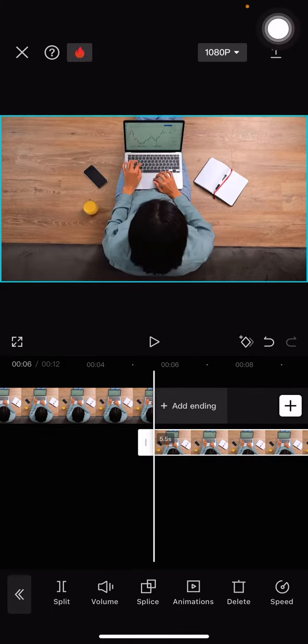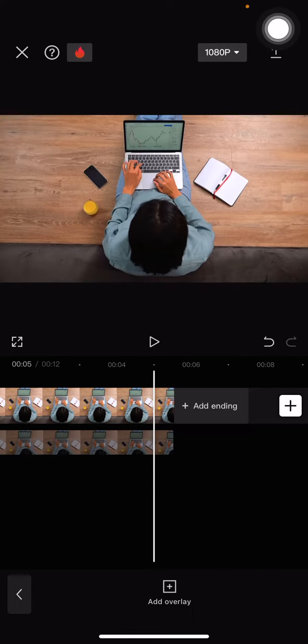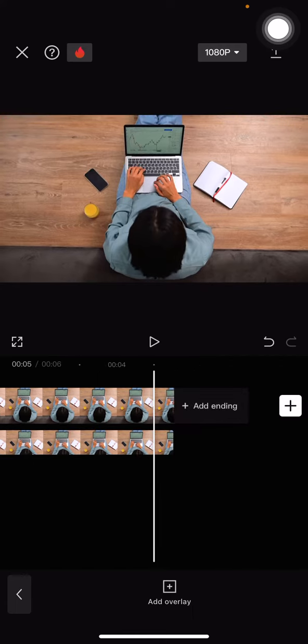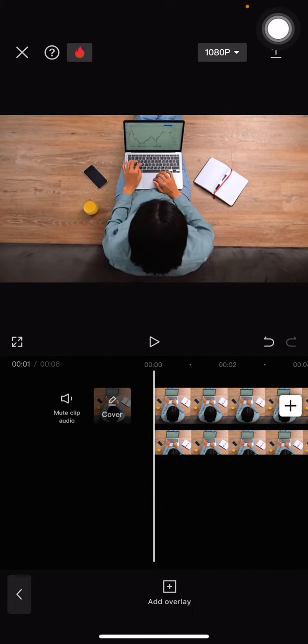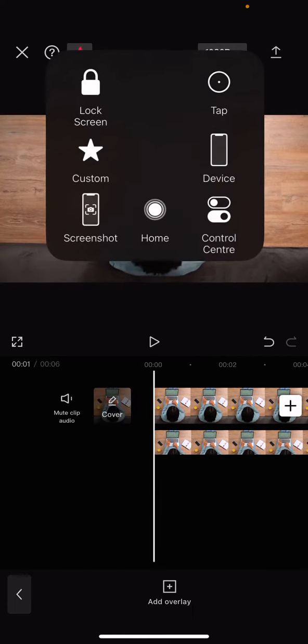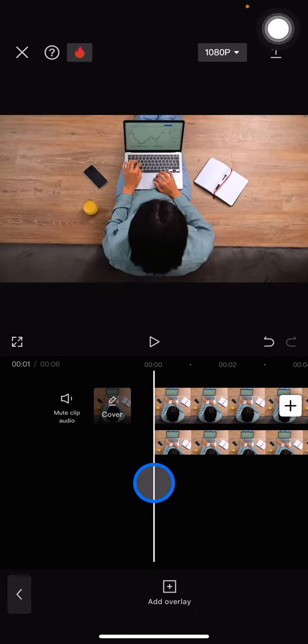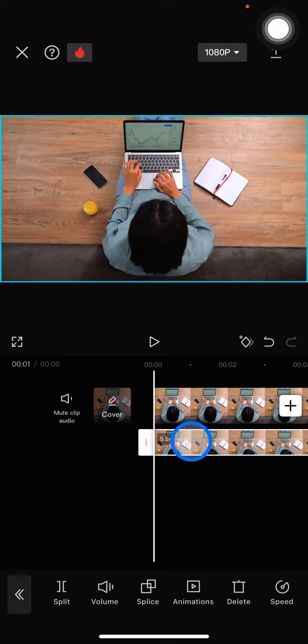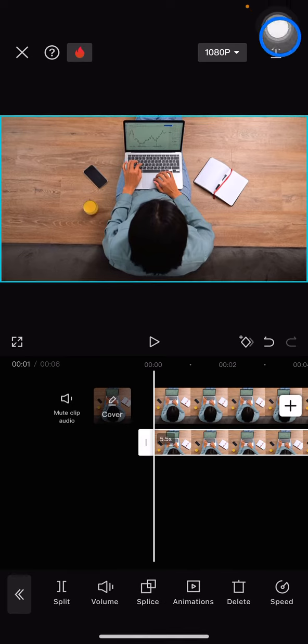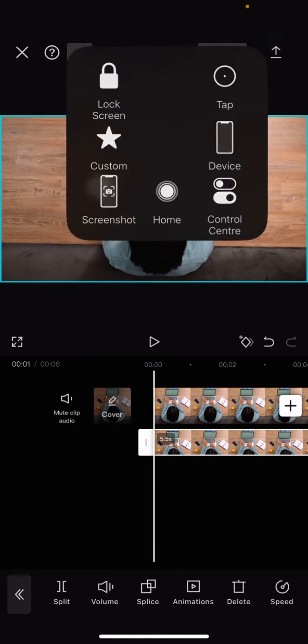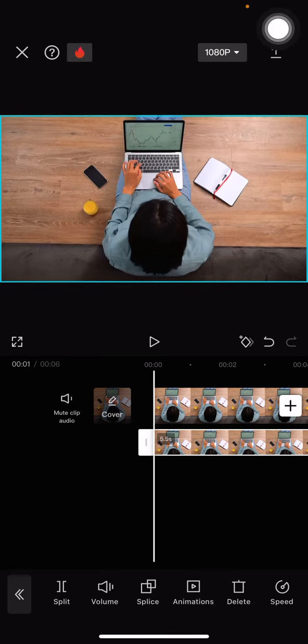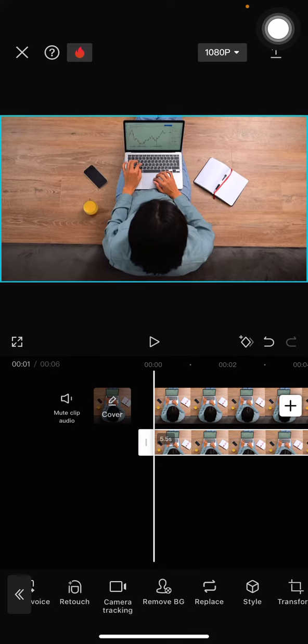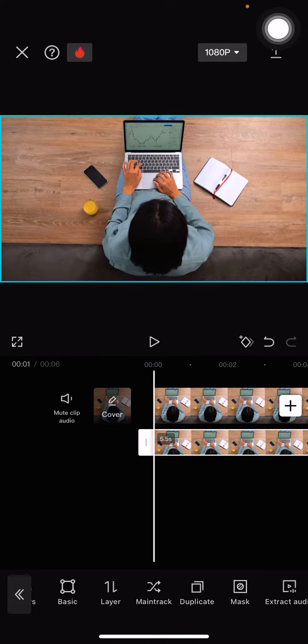Make sure the duration is the same. After that, we need to click the overlay clip again and find the mask. Slide this part to the left side until we find the mask.